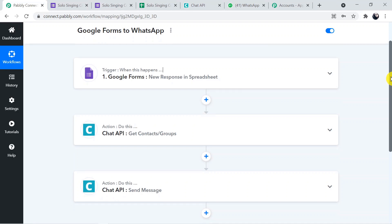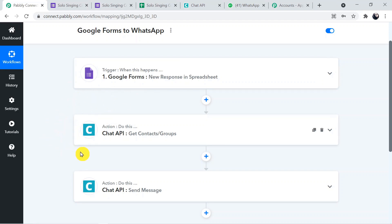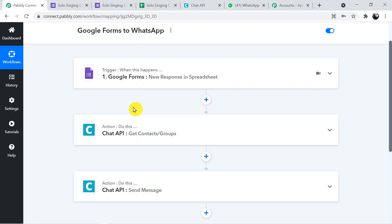We built the connection between Google Forms and WhatsApp via Chat API. First we connected Google Forms with Pably Connect, then connected Pably Connect with Chat API to send WhatsApp messages — getting contact details first, then sending the message. You can also integrate multiple applications and automate your business with Pably Connect. The workflow link is in the description. For queries, contact admin@pably.com. If you found this helpful, please like, share, and subscribe.